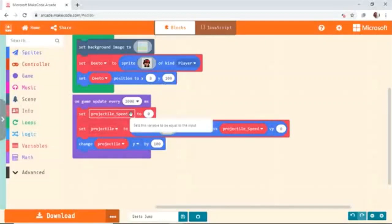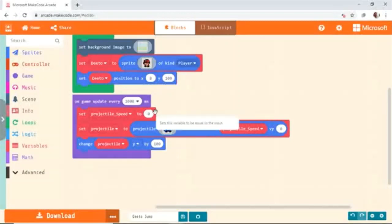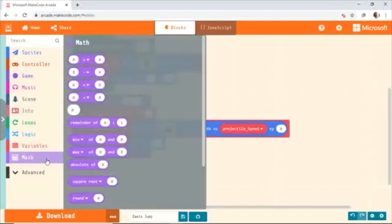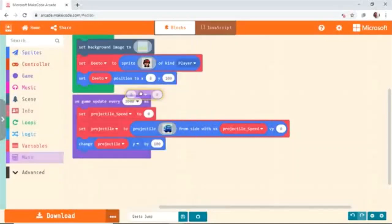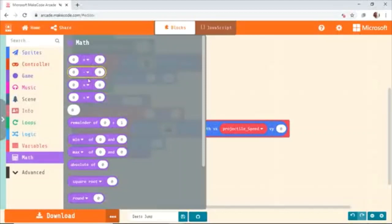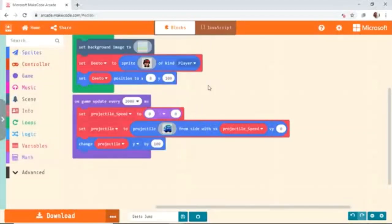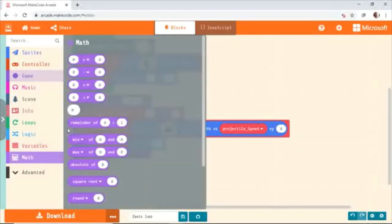Here we are starting from 100, and then every millisecond it will increase. To do this, go to Math — who would have thought we need Math in games? We'll get the minus block from Math, and then we get a division block from Math.